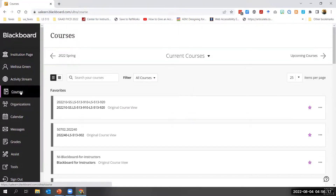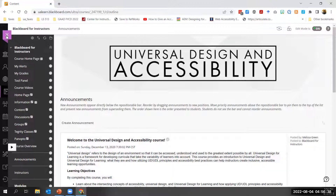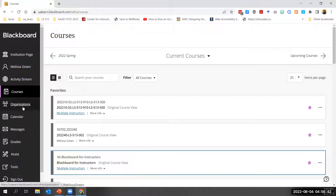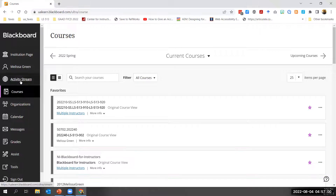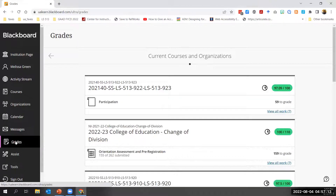I'm selecting Courses from the left sidebar to access the courses page. I'm selecting a course I've favorited titled Blackboard for Instructors. The course opens in original course view in a layer on top of the ultra-based navigation. When I'm finished working in the course, I can close the course view and return to that core list of features. Ultra-based navigation brings to the surface activity from across your courses — the courses page lists all your courses, the activity stream provides notifications from across courses, and the grades tool alerts you to grading tasks across all courses.